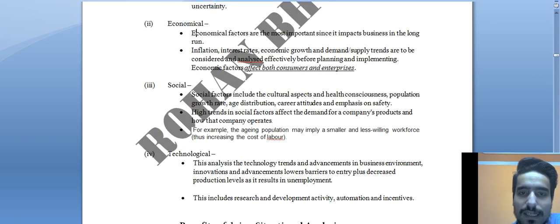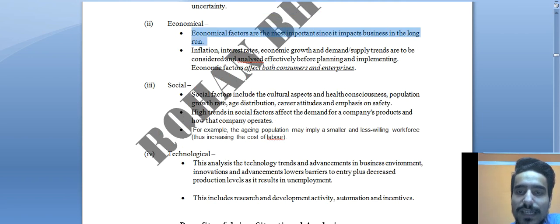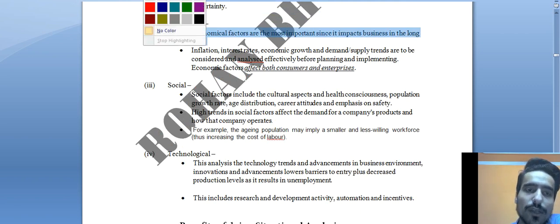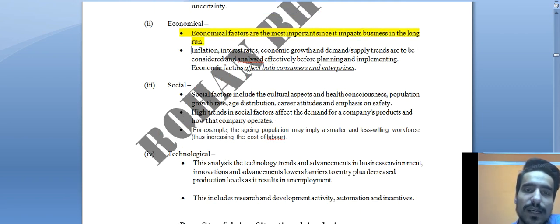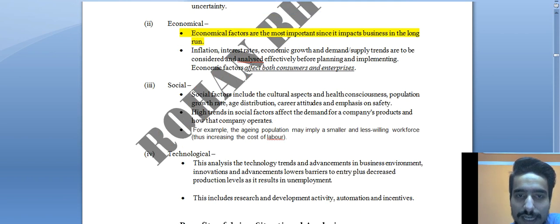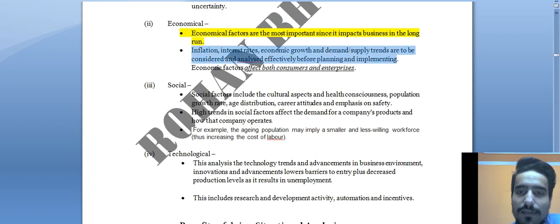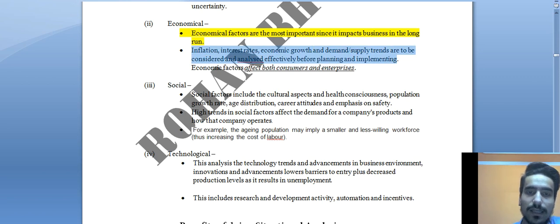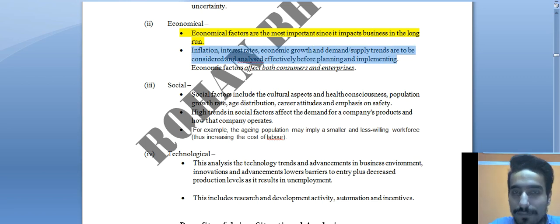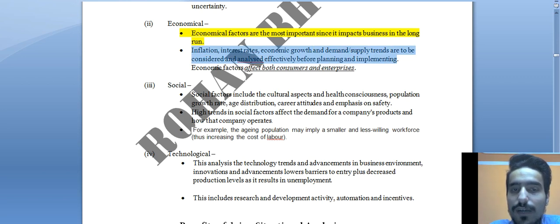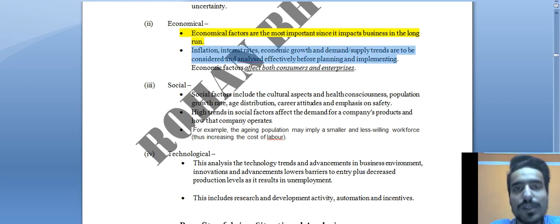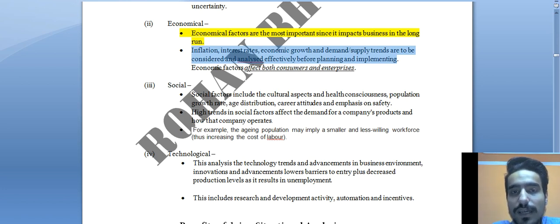Economic factors are the most important — they impact business in the long run. Inflation, interest rate, economic growth, and demand and supply trends need to be considered and analyzed effectively before planning and implementing any strategy. For example, if you set a product price without considering that inflation is rising, you may end up pricing higher than necessary and losing customers.